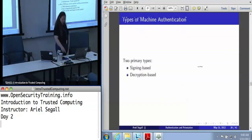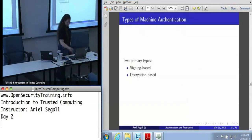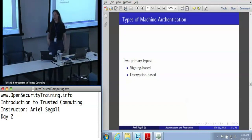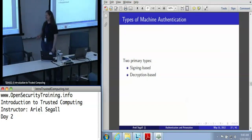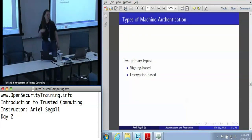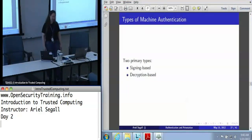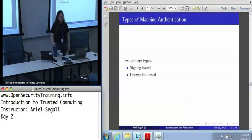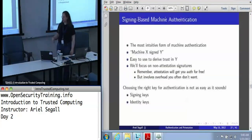This is why machine authentication is the easiest of the TPM applications to roll out, because you pretty much get it for free if you're using a TPM key. There are two basic types: signing and decryption.